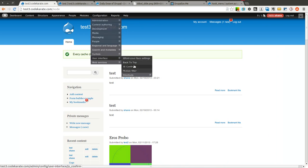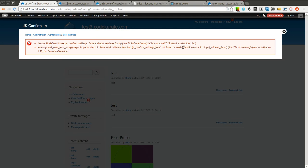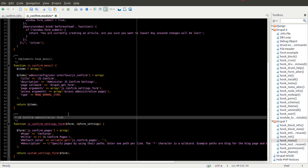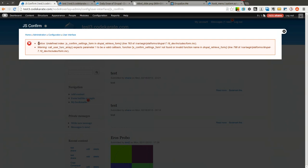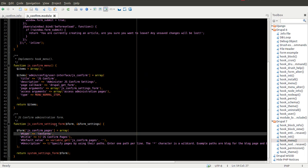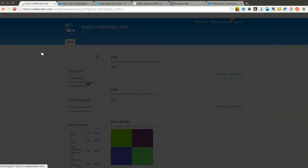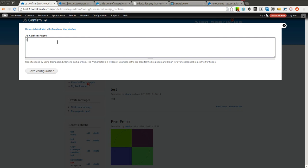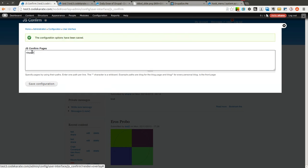I come to Configuration > User Interface and I see JS Confirm. I get an error — I misnamed this. It should be 'settings_form' not 'setting_form'. It says 'undefined index js_confirm_settings_form' which essentially means the function wasn't found. I was able to figure out it was misprinted — I needed the S. Now that I have the S in there it is working. As you can see there is a simple text area, nothing in it, with our description and title, and it adds the save configuration button. I am going to go ahead and just use the front page for now and click save.